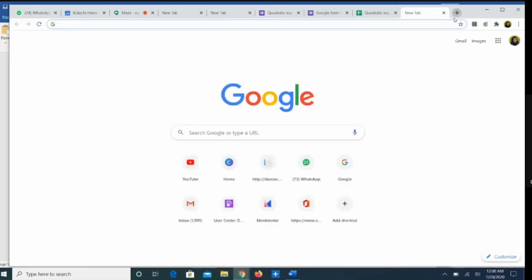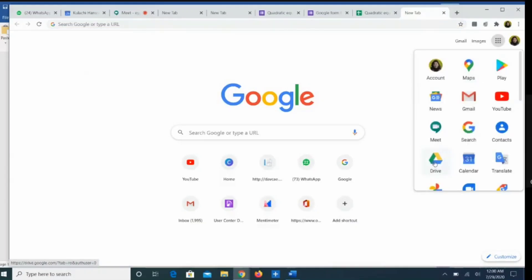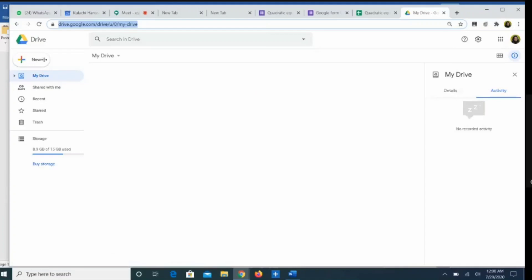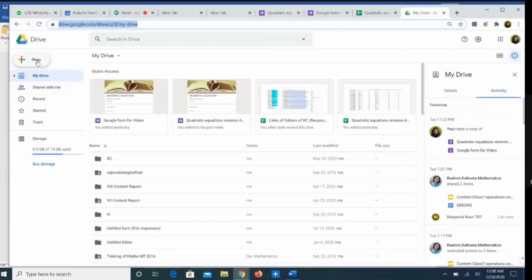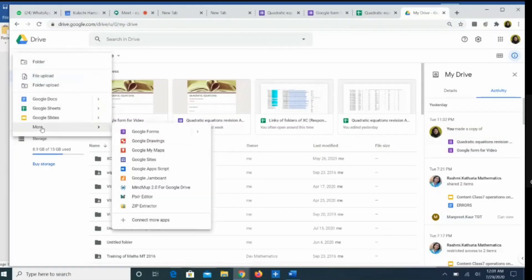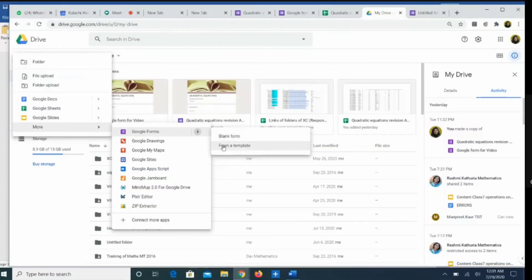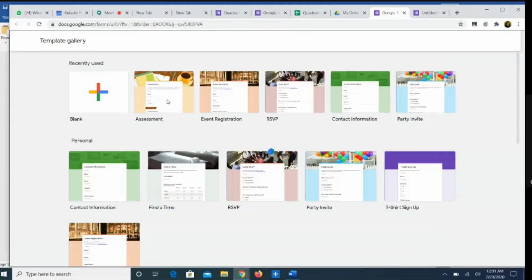I open a new tab and this is the screen that appears. You can see these nine dots here — these are the nine magical dots. I click on this and go to my drive. I click on the drive and see the plus button on the left side. I click on this plus button and go on to more. The first thing appearing is Google Forms. There is a blank form and a form from template. I go from a template — there's a variety of Google Forms available. I take up this assessment template.